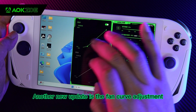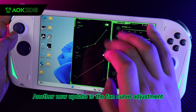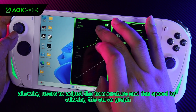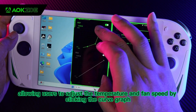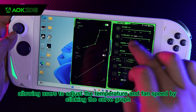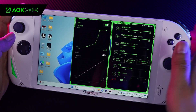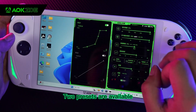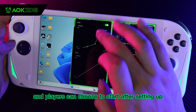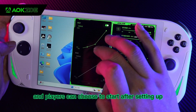Another new update is the fan curve adjustment, allowing users to adjust the temperature and fan speed by clicking the curve graph. Two presets are available, and players can choose to start after setting up.